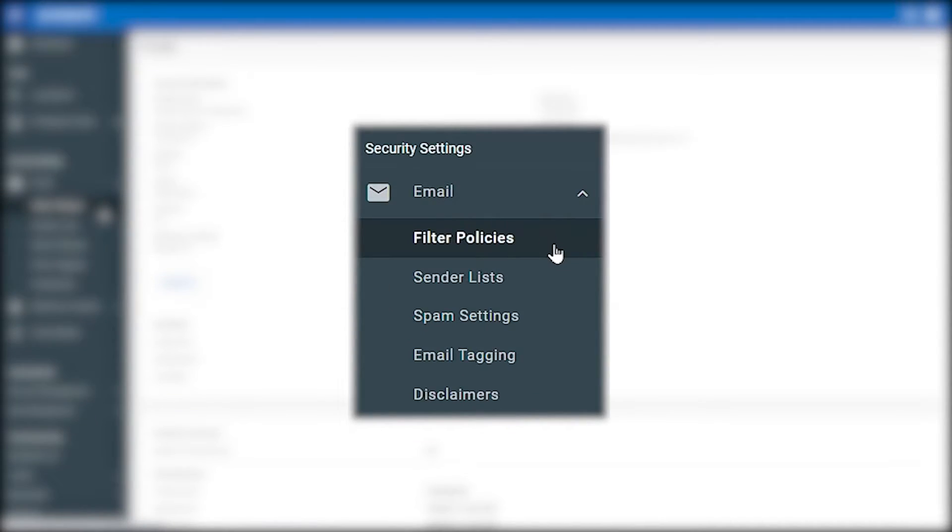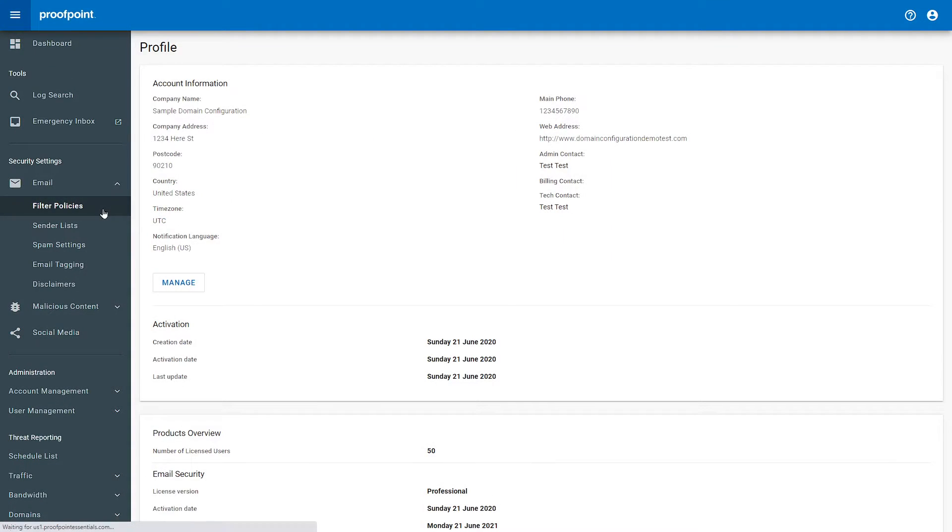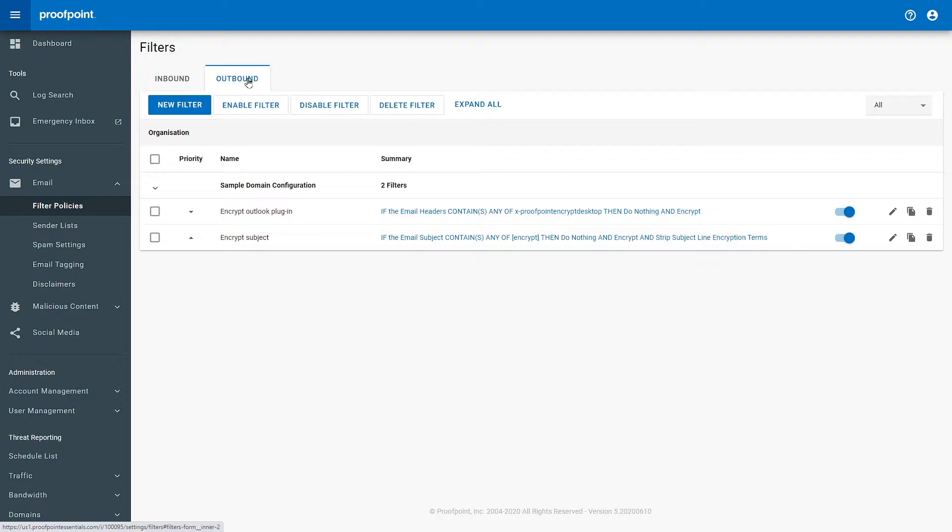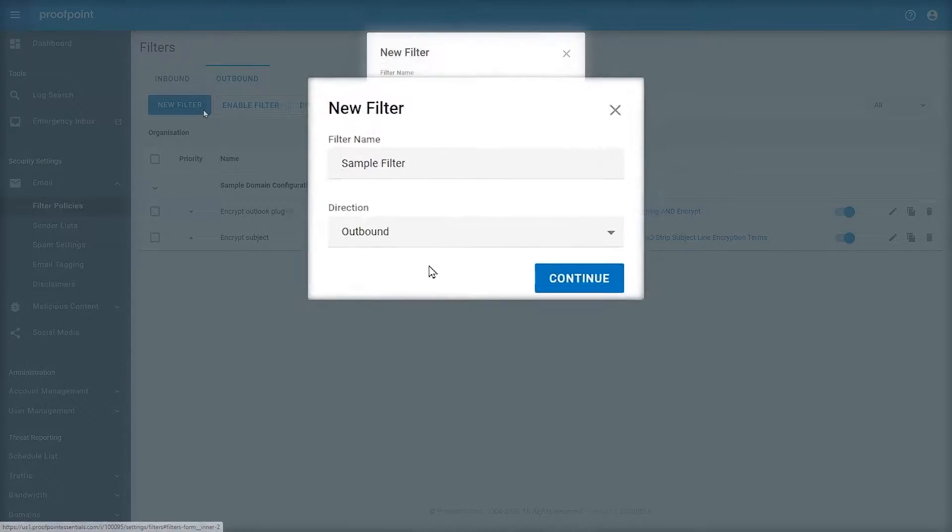You will find Filter Policies, click on it, and you will load all of the filters for this organization. You can see Inbound, Outbound, the ability to create new, enable, disable, and delete.